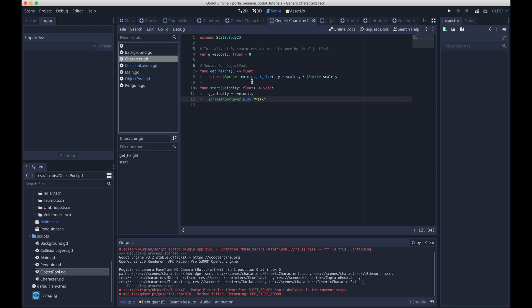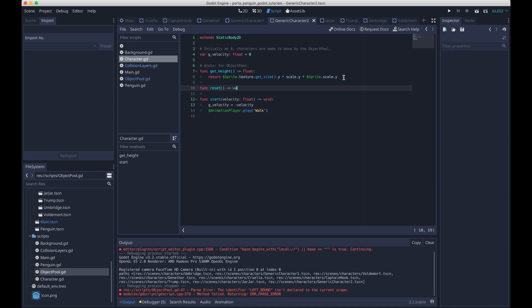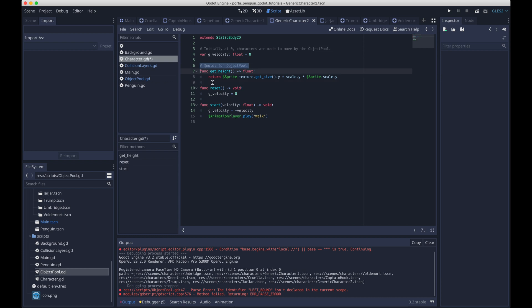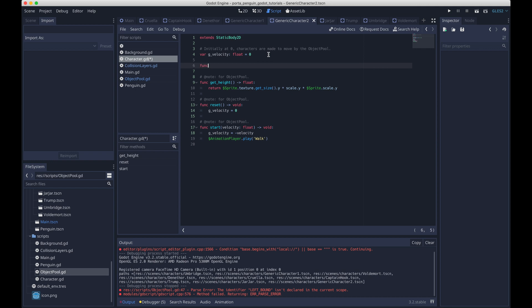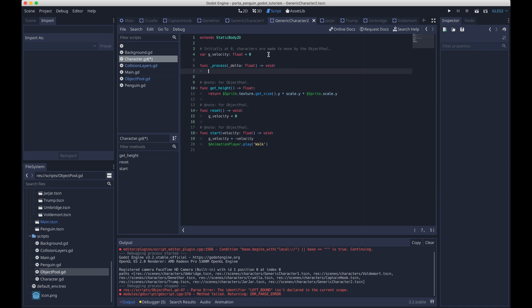So we can get back now to adding our character functions. The other function we need to add is reset, which for now we'll just set the velocity to zero. It'll do more stuff later. And then finally, to make our characters actually move across the screen, we can just add some really simple code in the process function that makes use of velocity and updates position based on it.